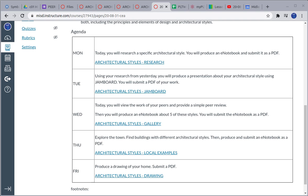On Thursday, we're going to find some local examples of architectural styles. If you want, you can go for a walk and take pictures of some buildings in Midlothian and the surrounding towns — don't just Google stuff on the internet. Use either pictures that you take or screenshots of Google Street View, which would be preferred. You're going to tell me about four local examples, the styles that they are, and give me three or more features that indicate that style.